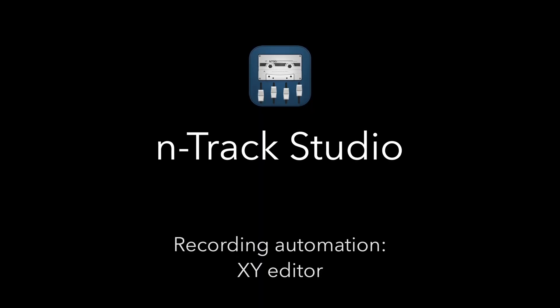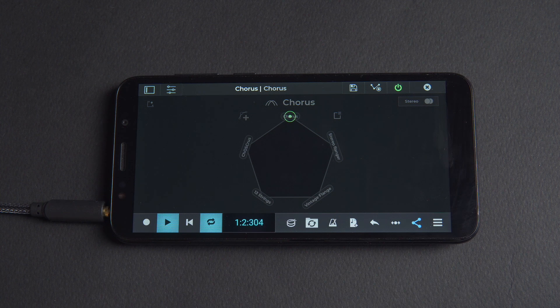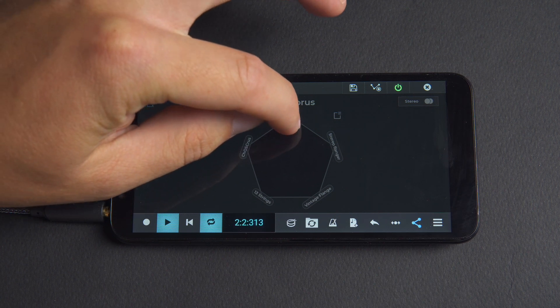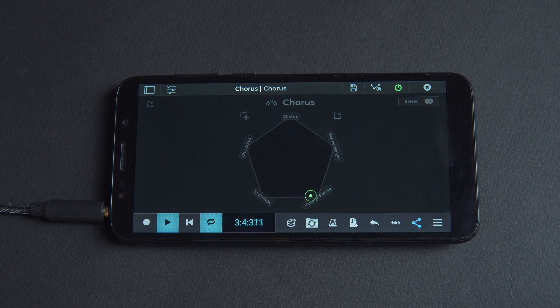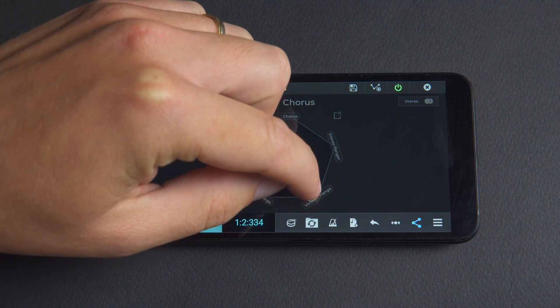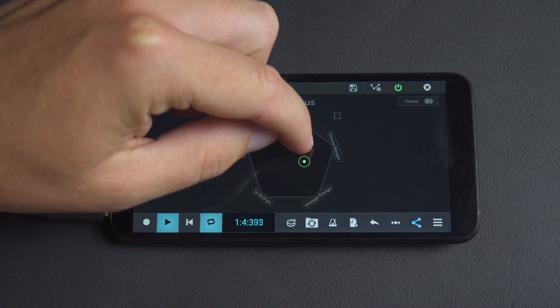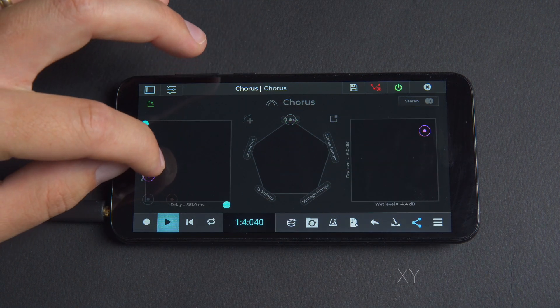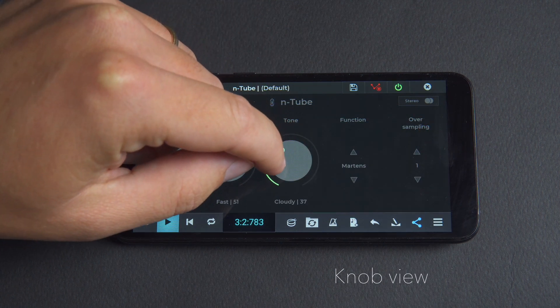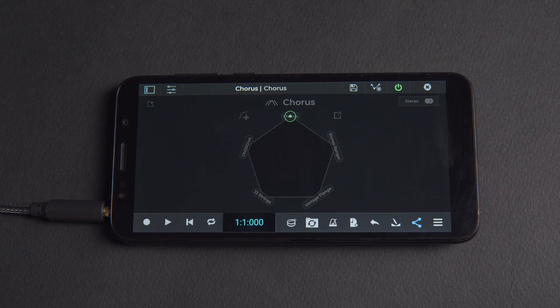The default view for some of the Entrack effects, like the Chorus plugin, is the preset polygon. The polygon is useful to audition and morph between different presets, however when recording automations it typically results in too many parameters moving together. So when recording automations you can use the XY or knob views which allow for more controlled recordings of parameter changes.